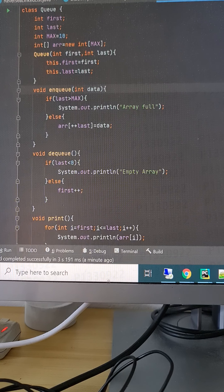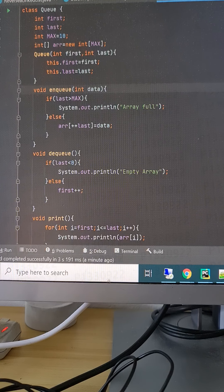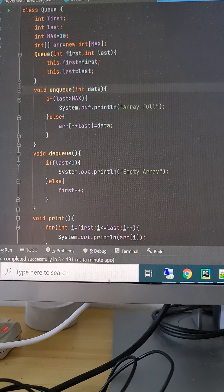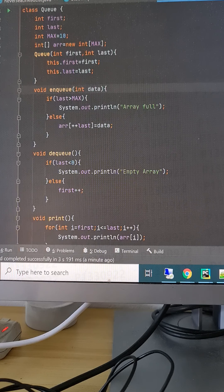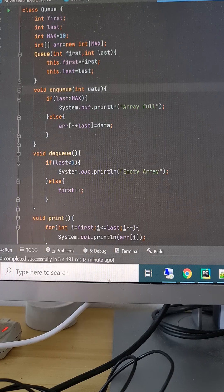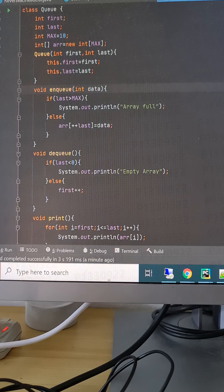Today we are going to see the queue data structure. We have already seen the stack data structure. Stack is like last-in-first-out, but queue is like first-in-first-out — just like people standing in a queue: whoever is standing first will always get served first.